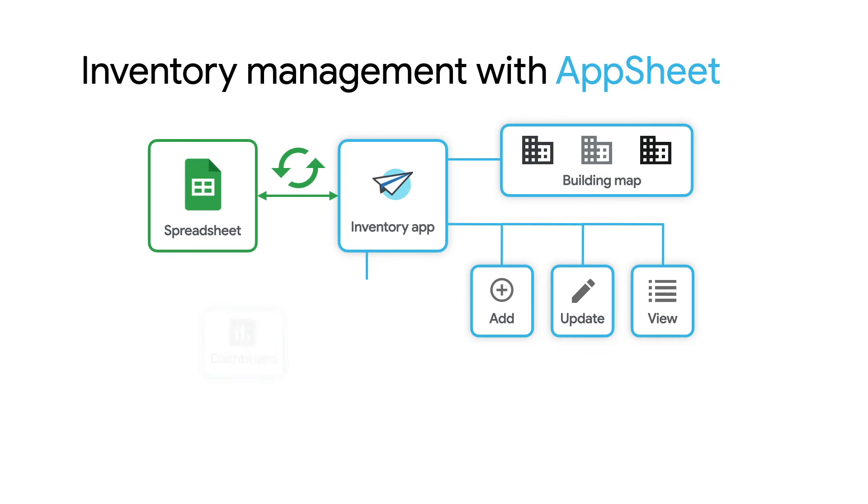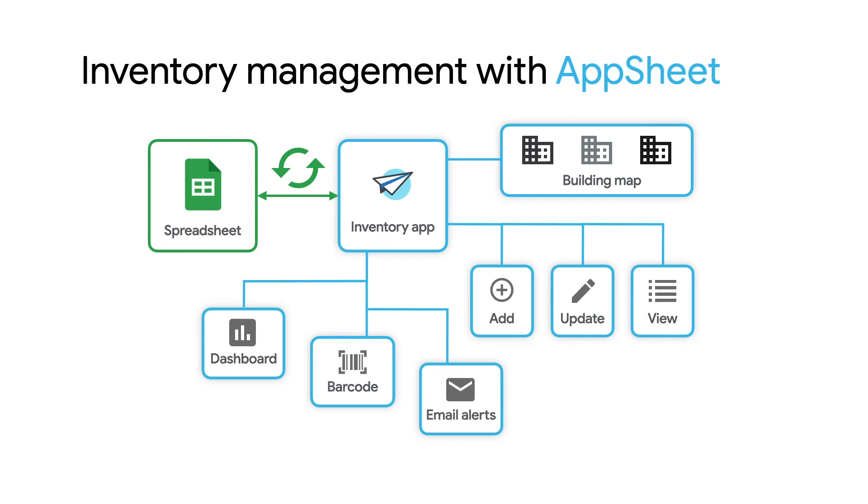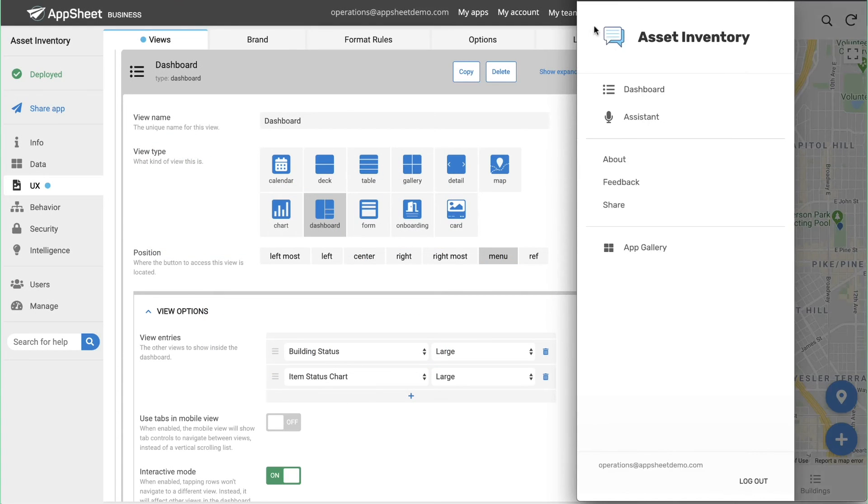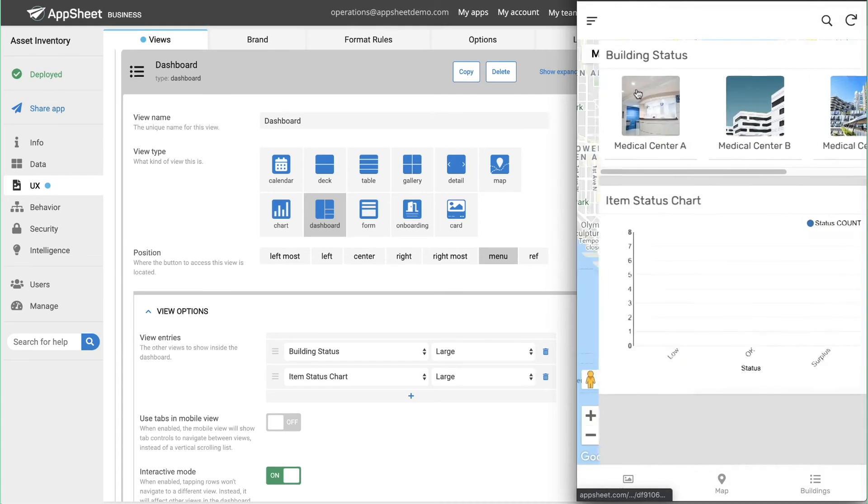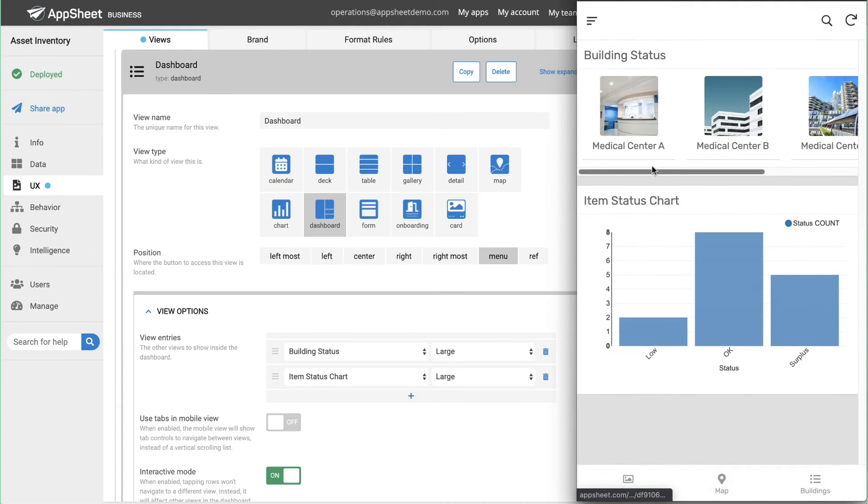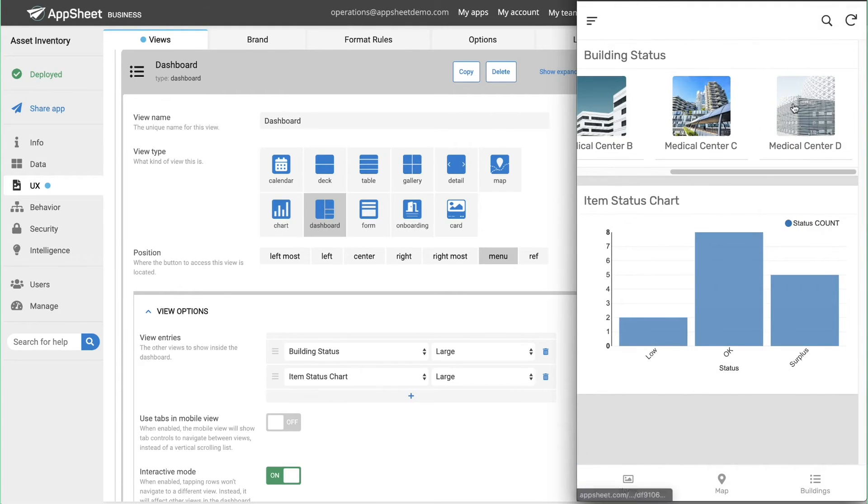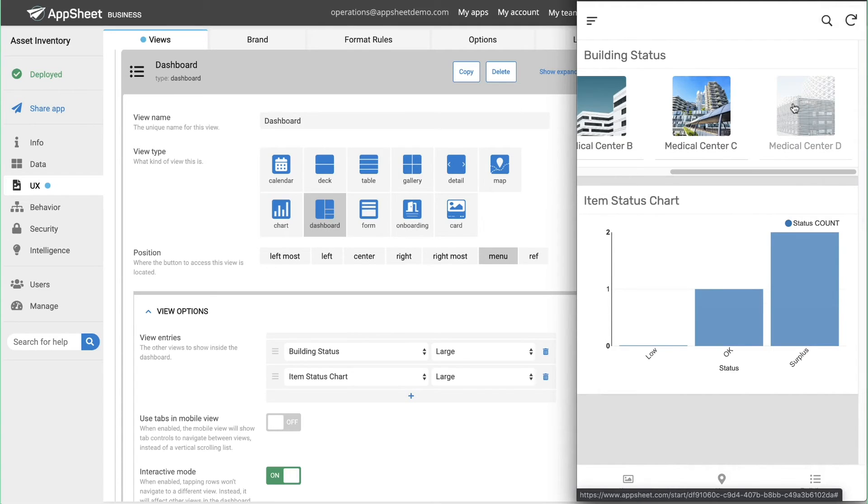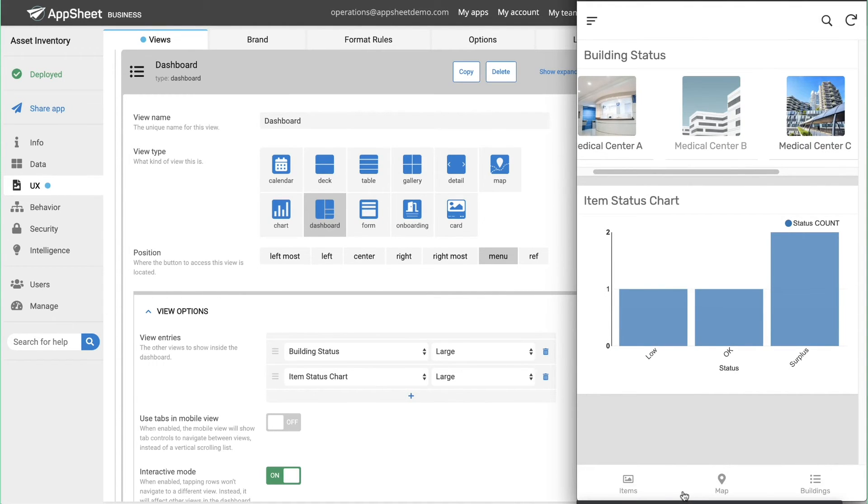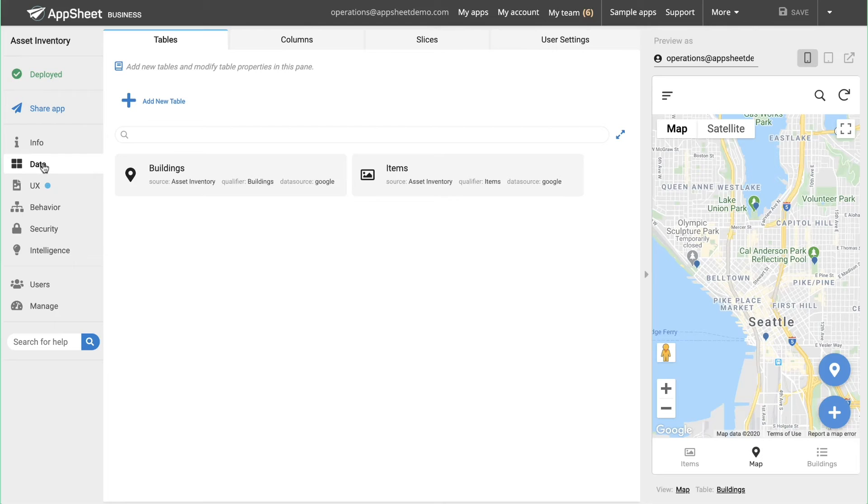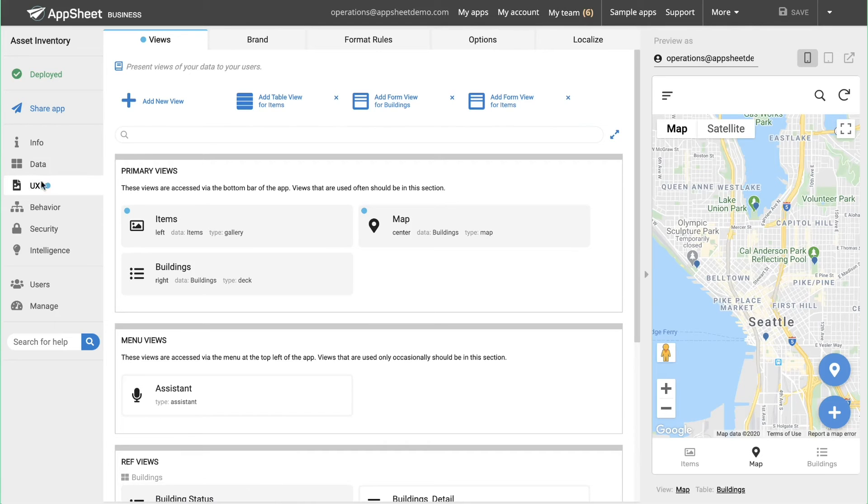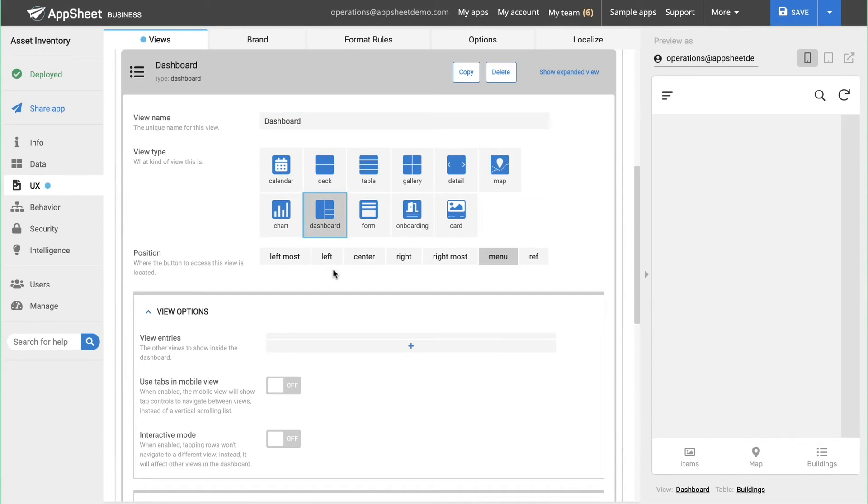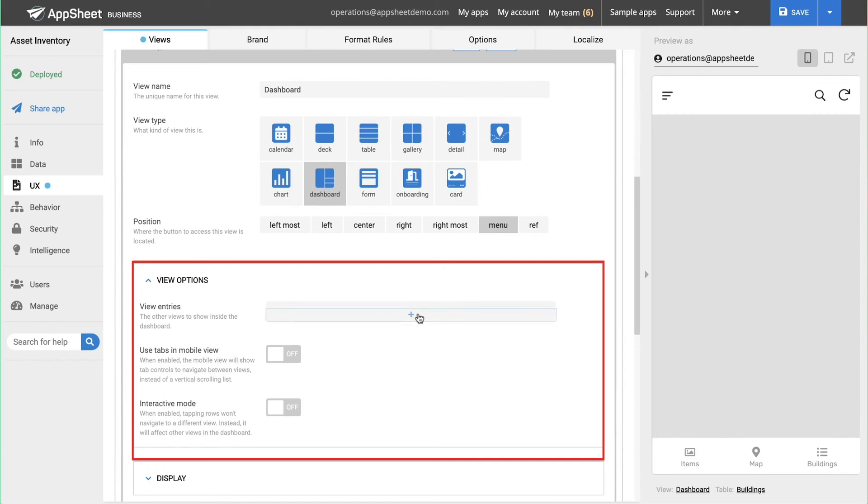The team lead can customize their new tool by adding additional features to their app. For example, with a few clicks, the team adds a dashboard displaying the real-time status of every piece of equipment. Now everyone who was carrying a clipboard around the facilities can check the dashboard from the mobile app or their computer. To create this dashboard, the team lead adds a view, selects dashboard, and then chooses what data to include.